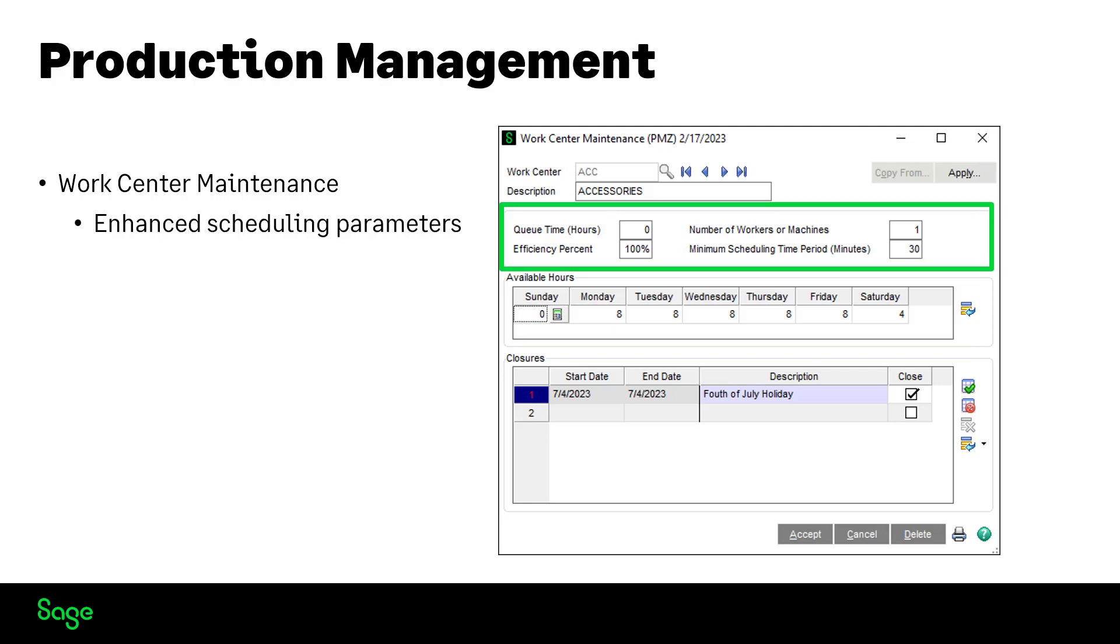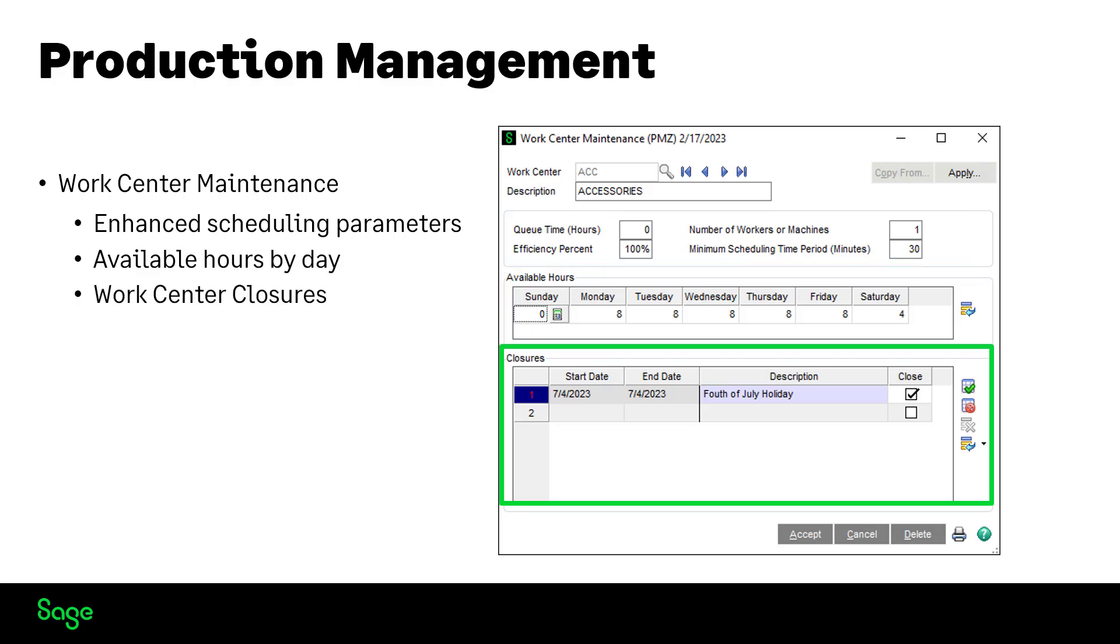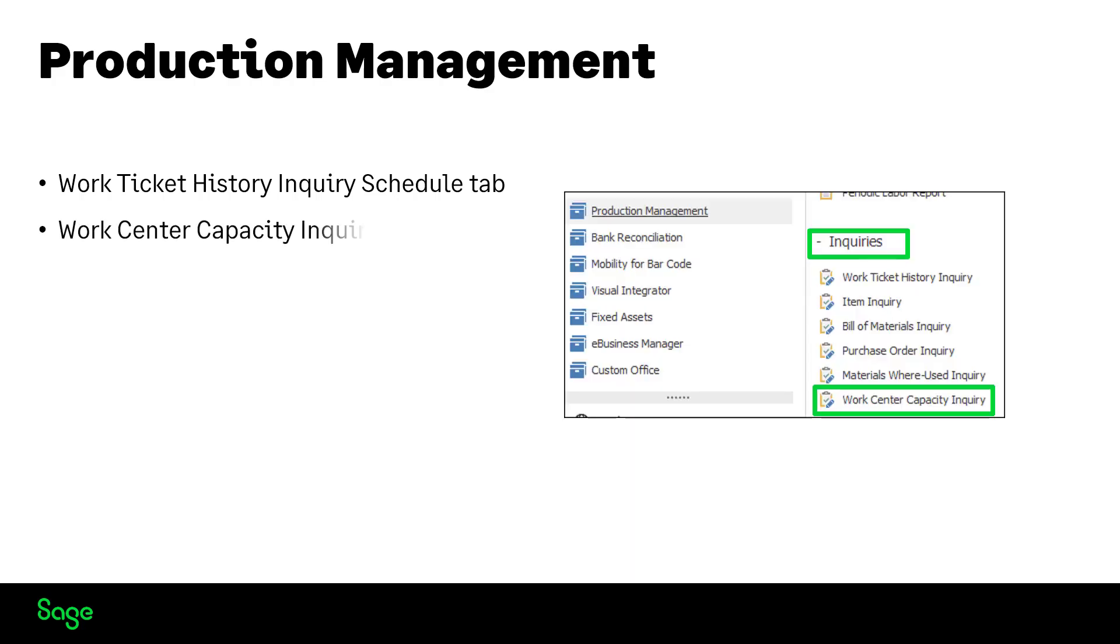Available hours by day and work center closures. You can now view detailed step information on work ticket history activity inquiries schedule tab. An additional information button opens even more details. Work center capacity inquiry has been added to the inquiries menu, allowing for review of work center commitments.